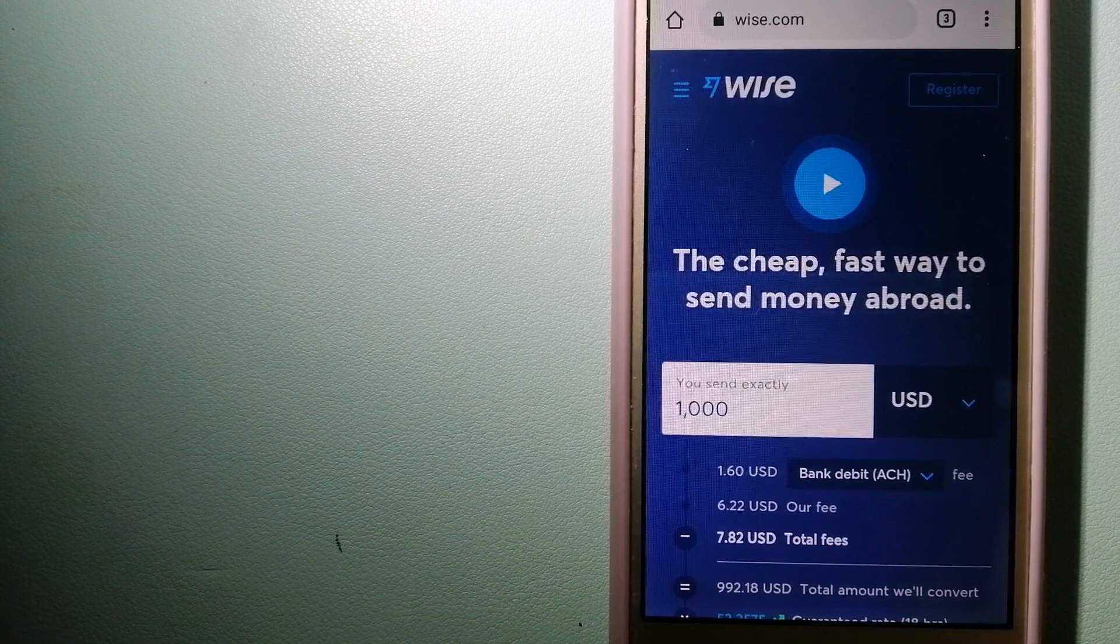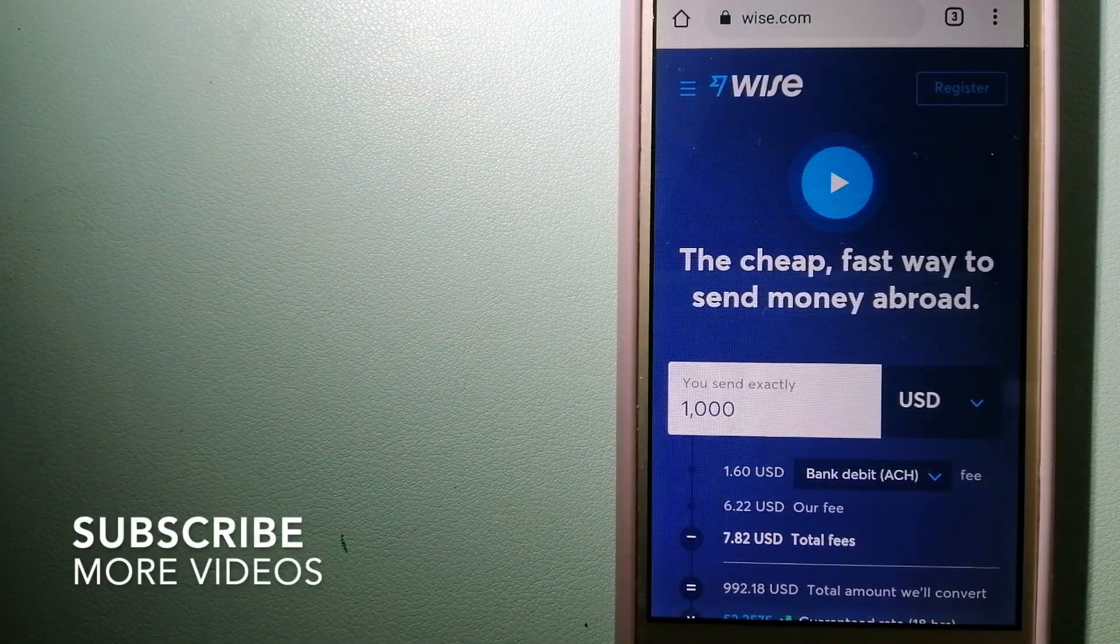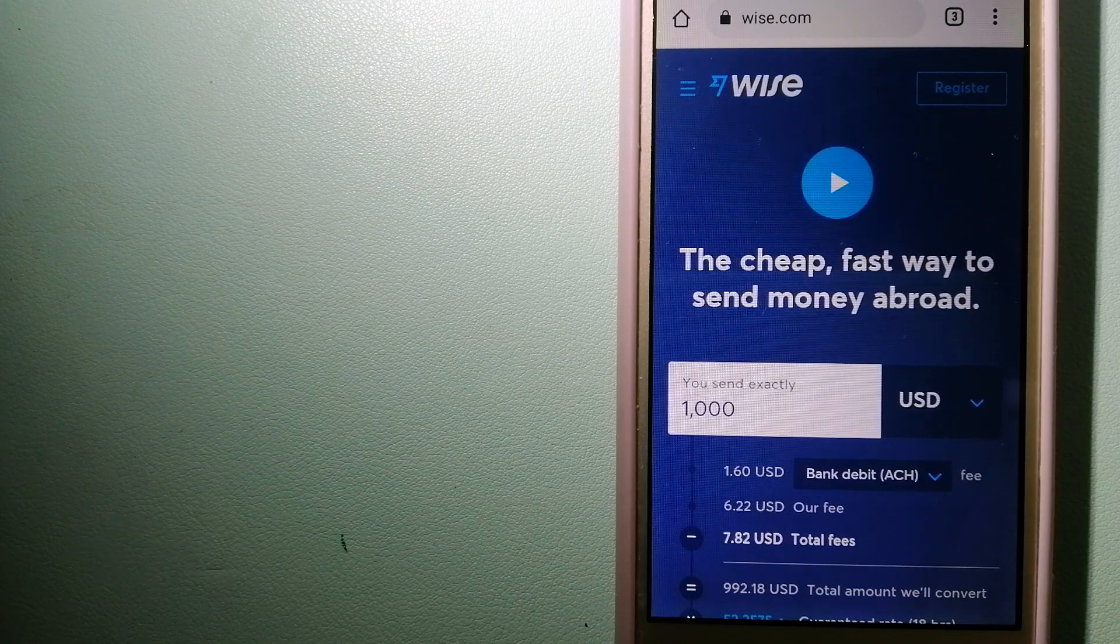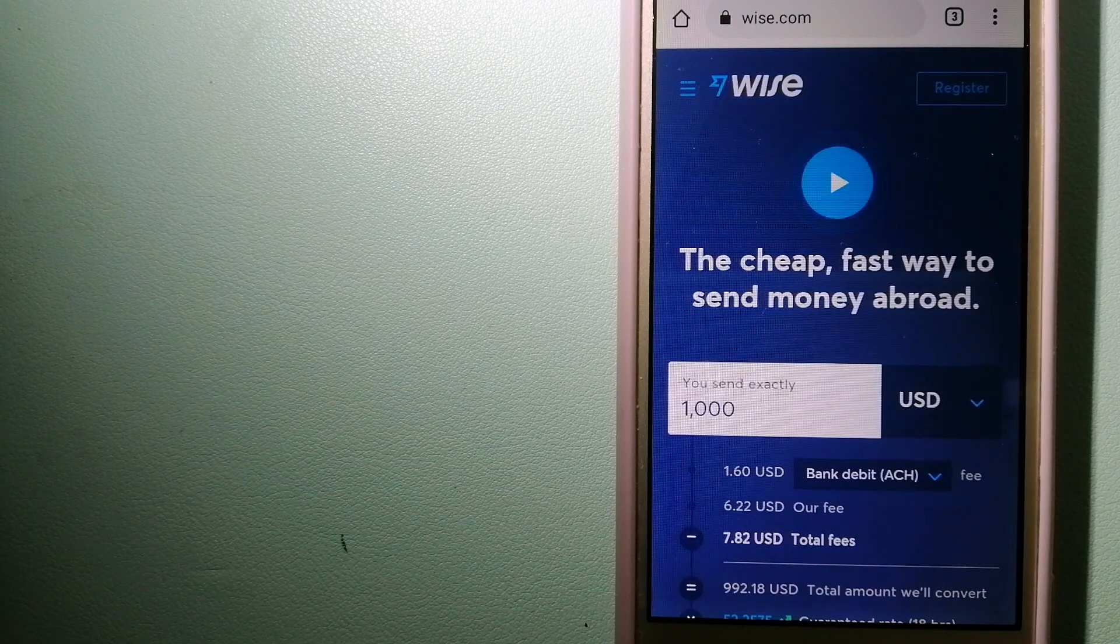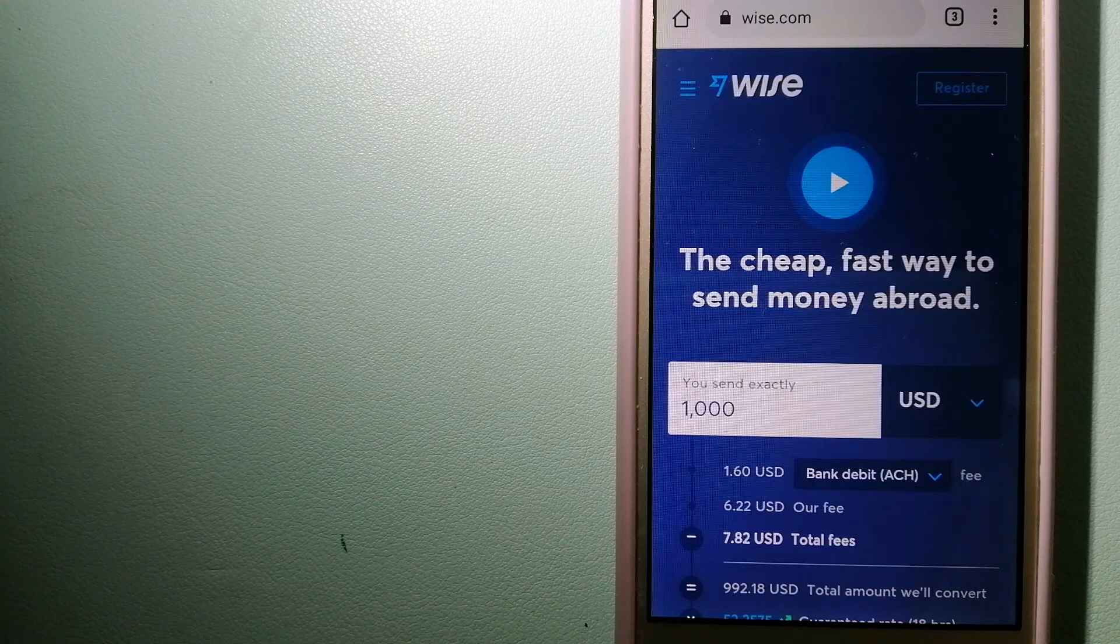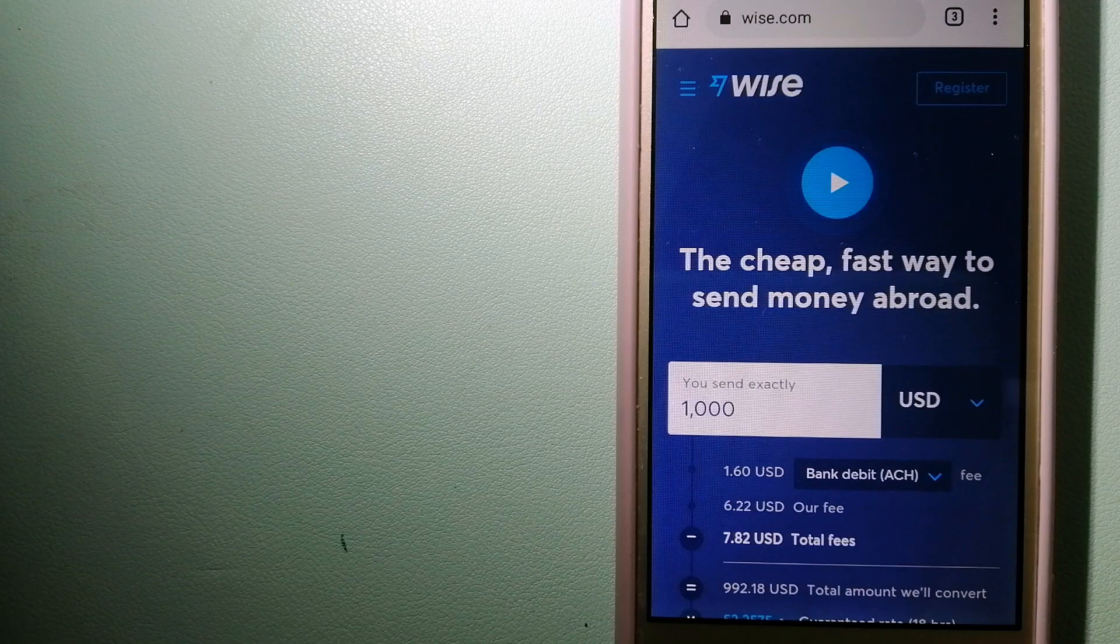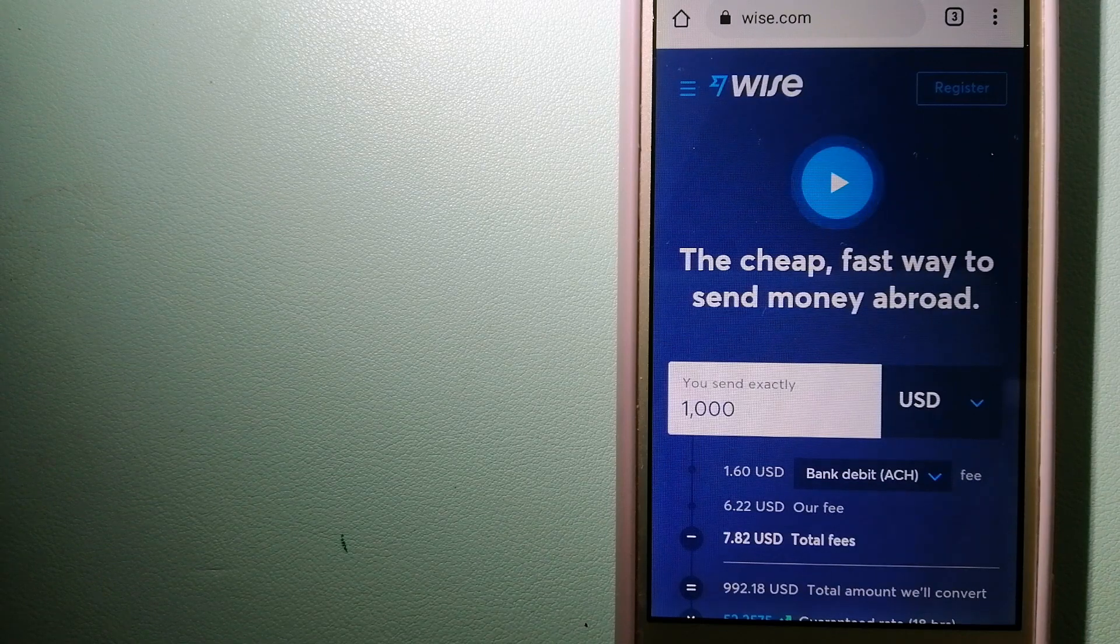Our first option is Wise, formerly TransferWise. People on every continent around the world are choosing Wise to help them live, travel, and work internationally. They have the fairest and easiest way to send money overseas.